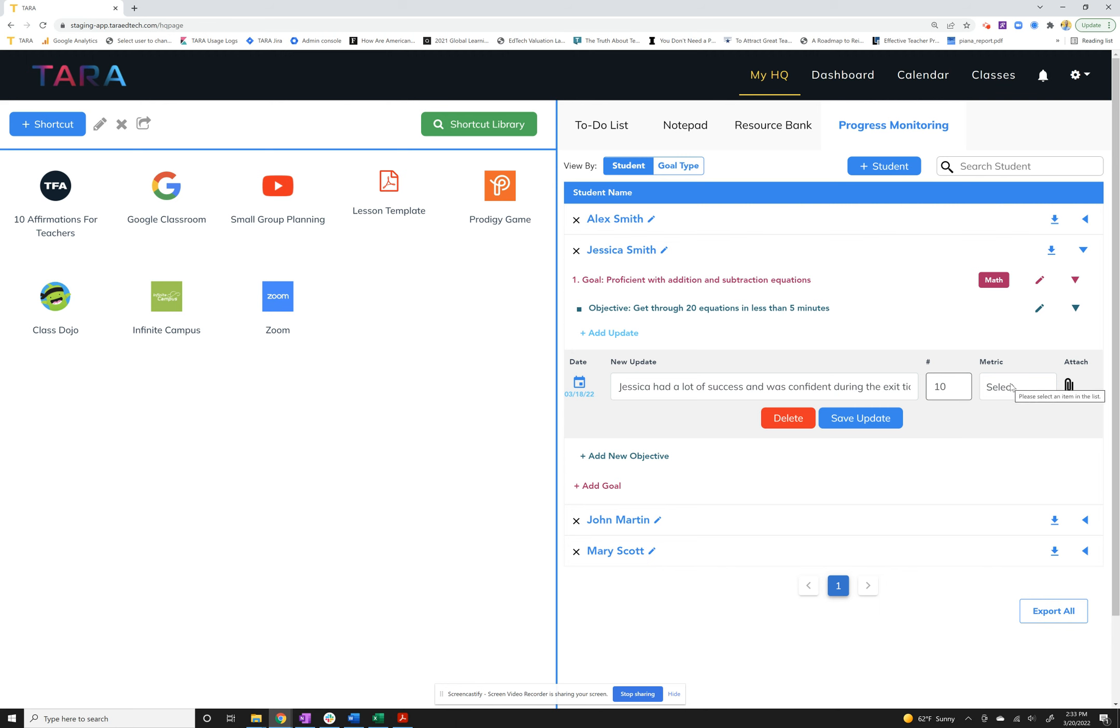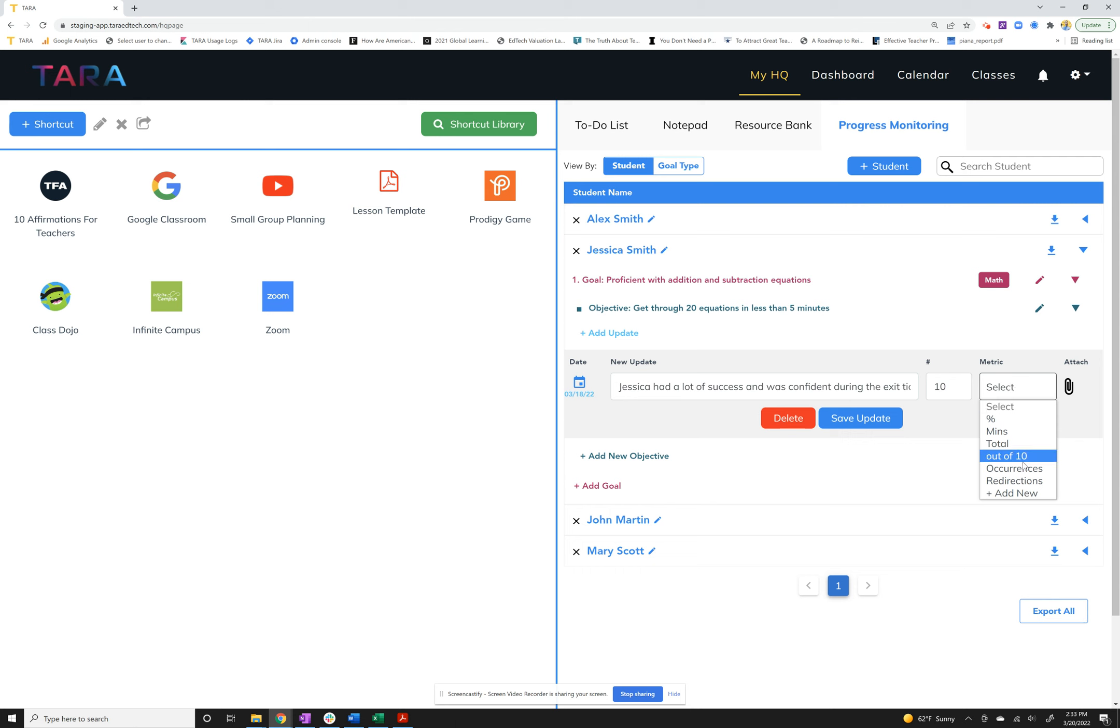Now I can select the metric to go with that. Again we have some defaults, so we've got percentages, minutes, total. Out of 10 is one of our defaults, so that's what I would probably choose, or you can always add in a new one. Again I want to make it customizable for you. We'll say she got a 10 out of 10.